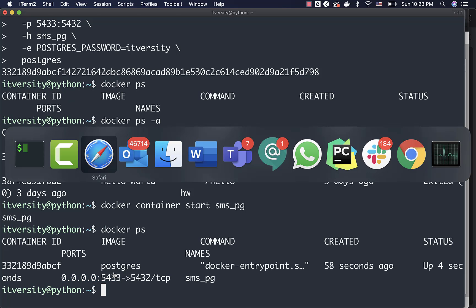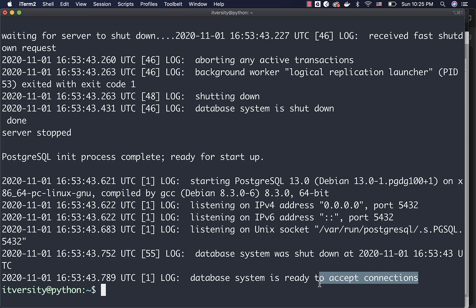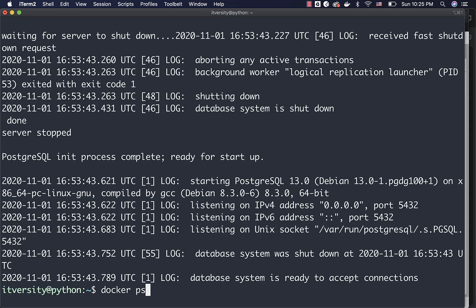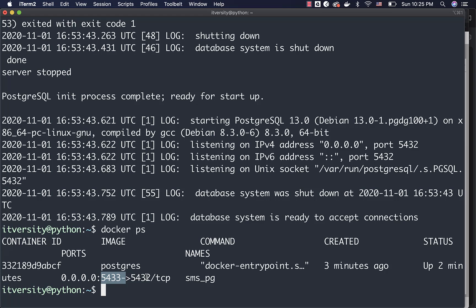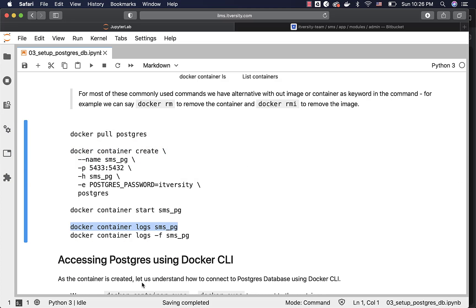Now, to ensure that everything is normal with respect to this container, you can review the logs by running the Docker container logs command. You can see the last line saying 'database system is ready to accept connections', and you can confirm that the database inside the container is running on port 5432 but is published to 5433 on the host. This is very important to understand because when we try to connect using tools like SQLAlchemy to the Postgres database running in the container, we will be using port 5433, not 5432. This is how you create the container and validate whether it is running successfully, and within the container, we already have the Postgres database.